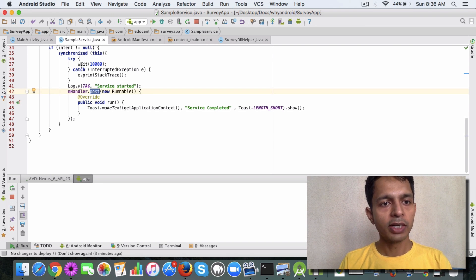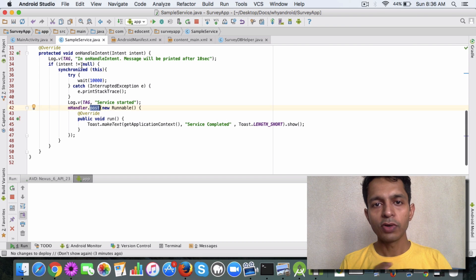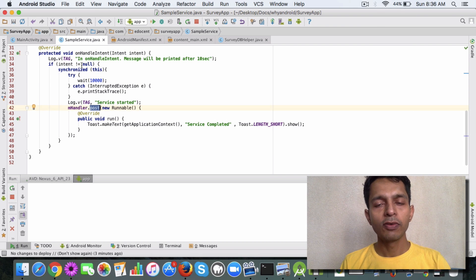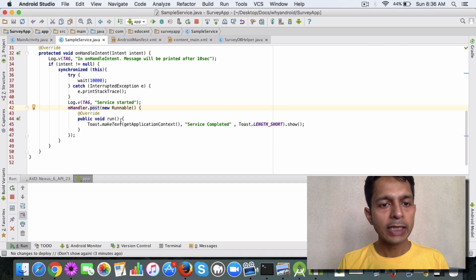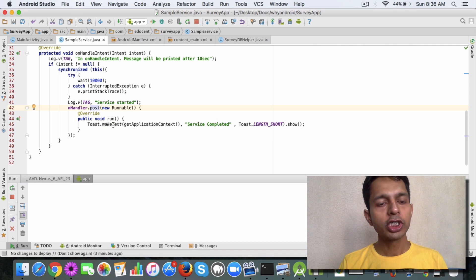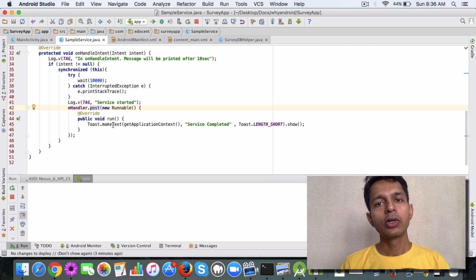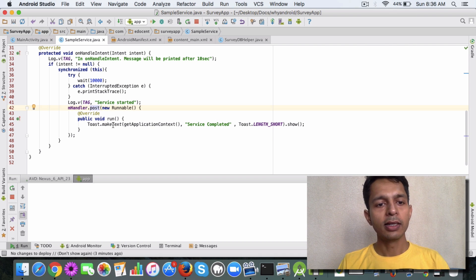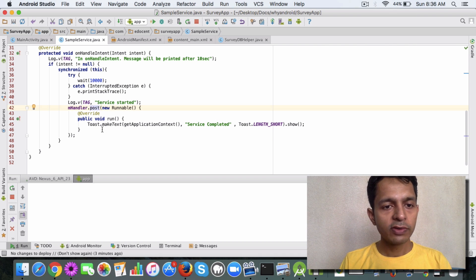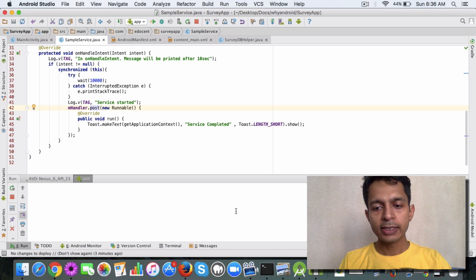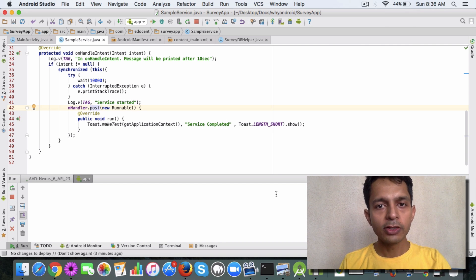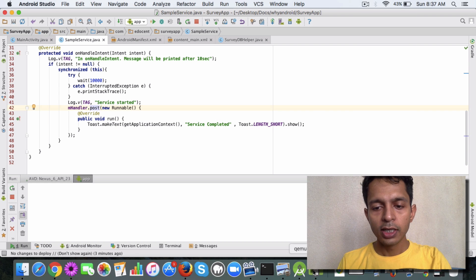Once the service is completed and the functionality is done, you call the post method, which pushes the code to the main thread. Whatever we specify here goes to the main thread, and I'll show you how it works.